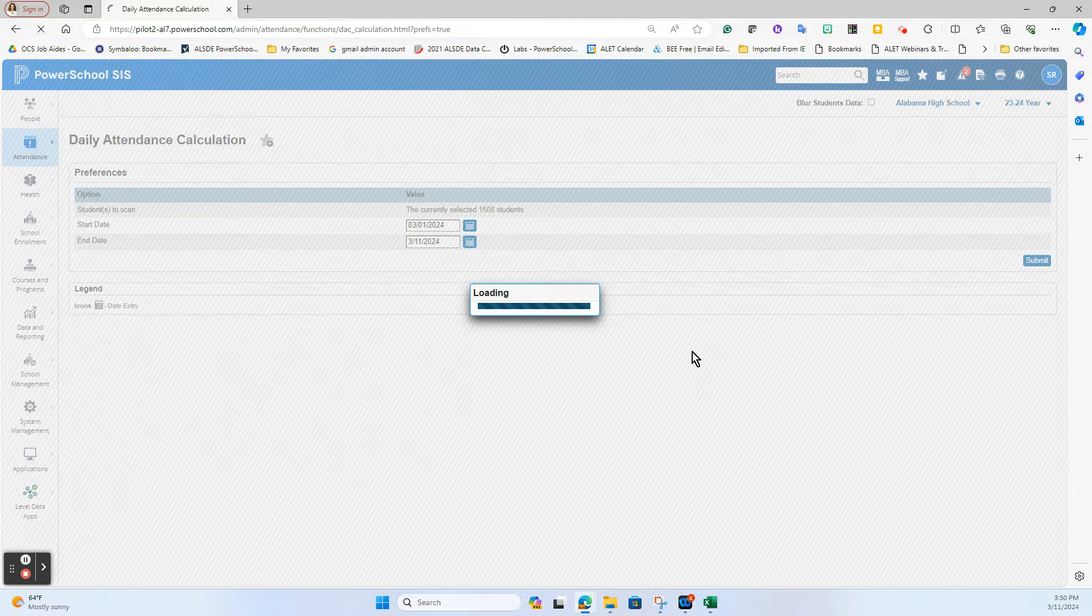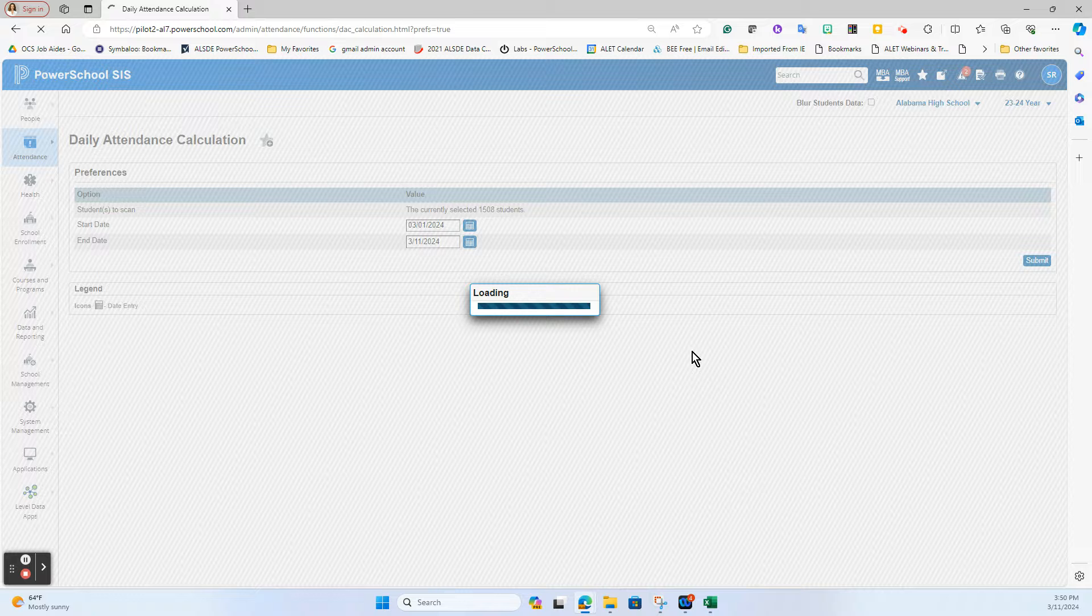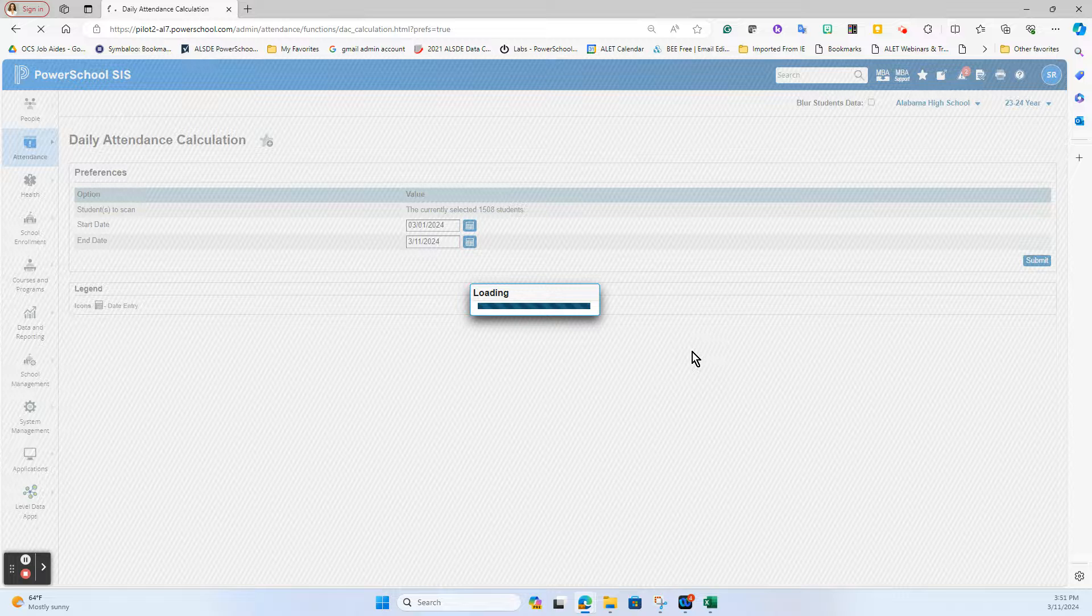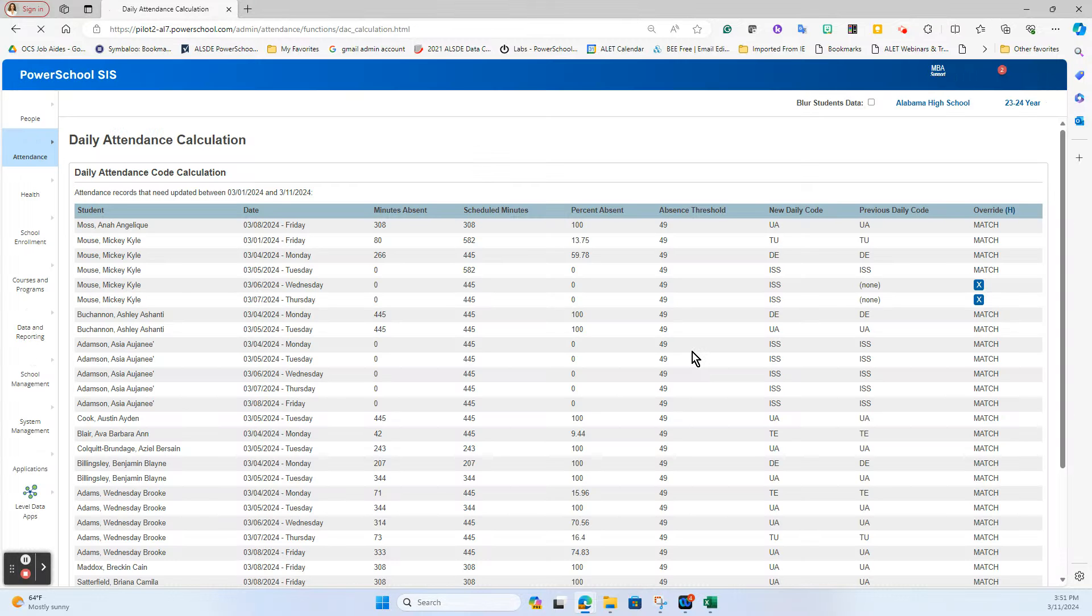Once I hit submit, it's going to load. The larger the school and the wider the time frame, the longer it's going to take for this load to happen, so it could take 30 seconds or so depending on the brevity of it.